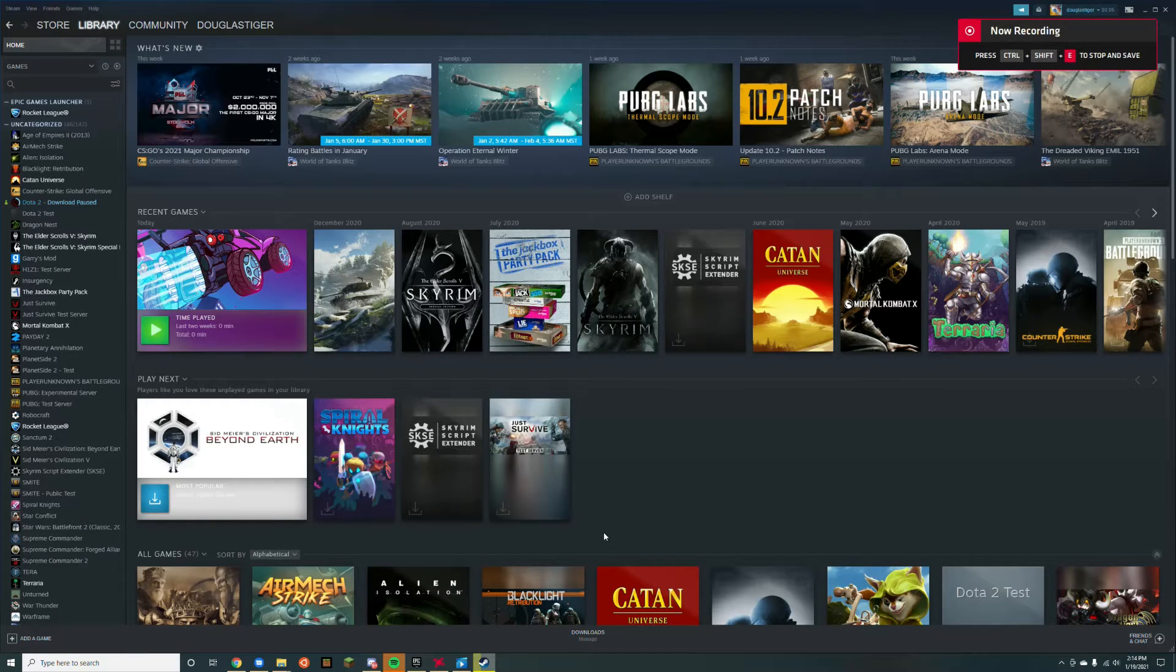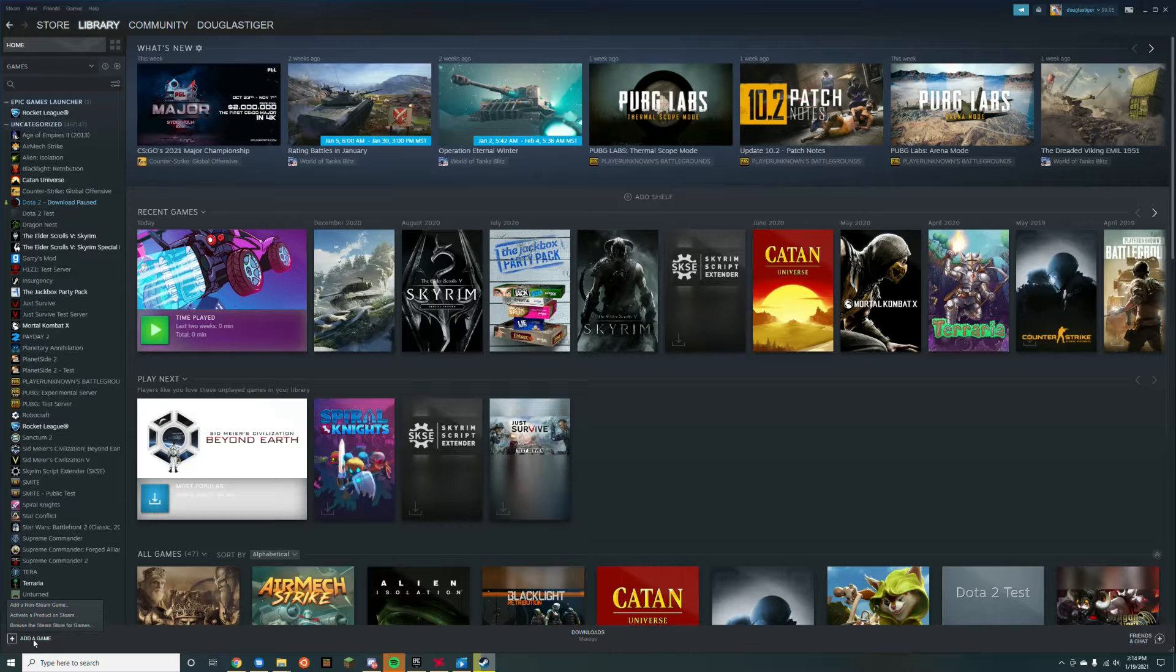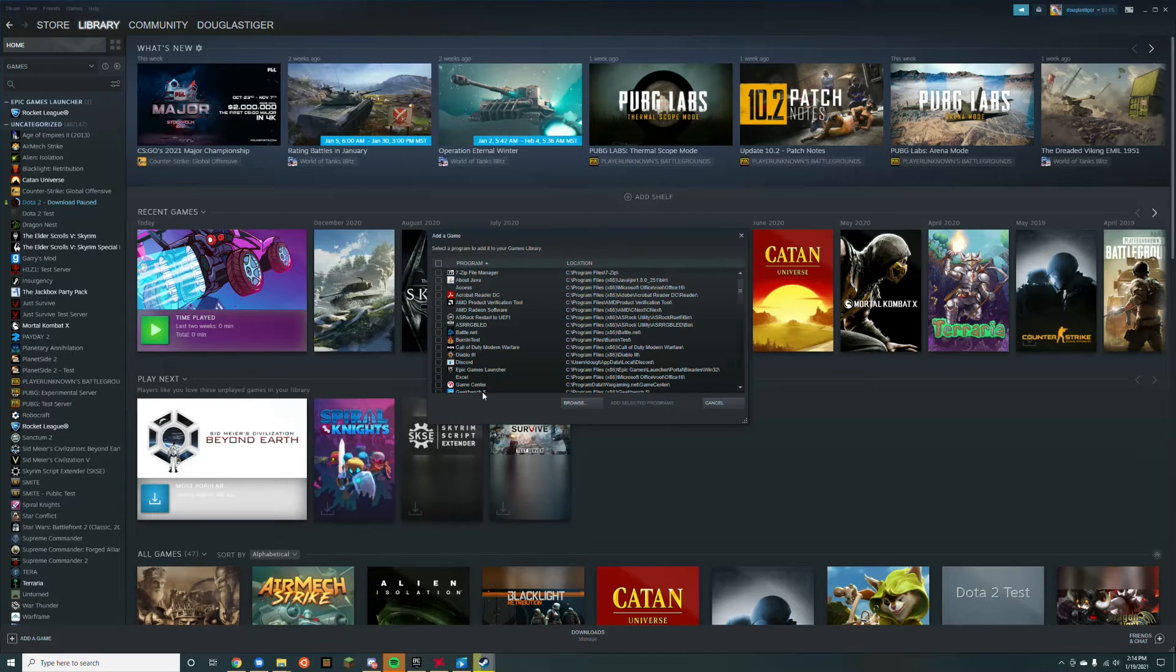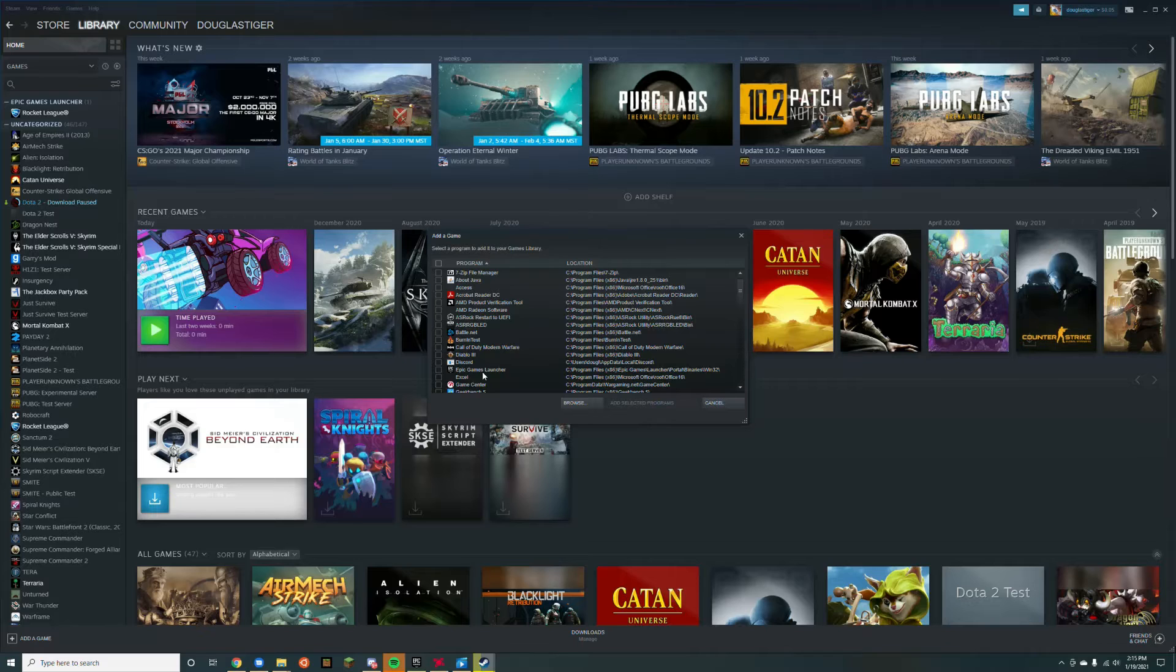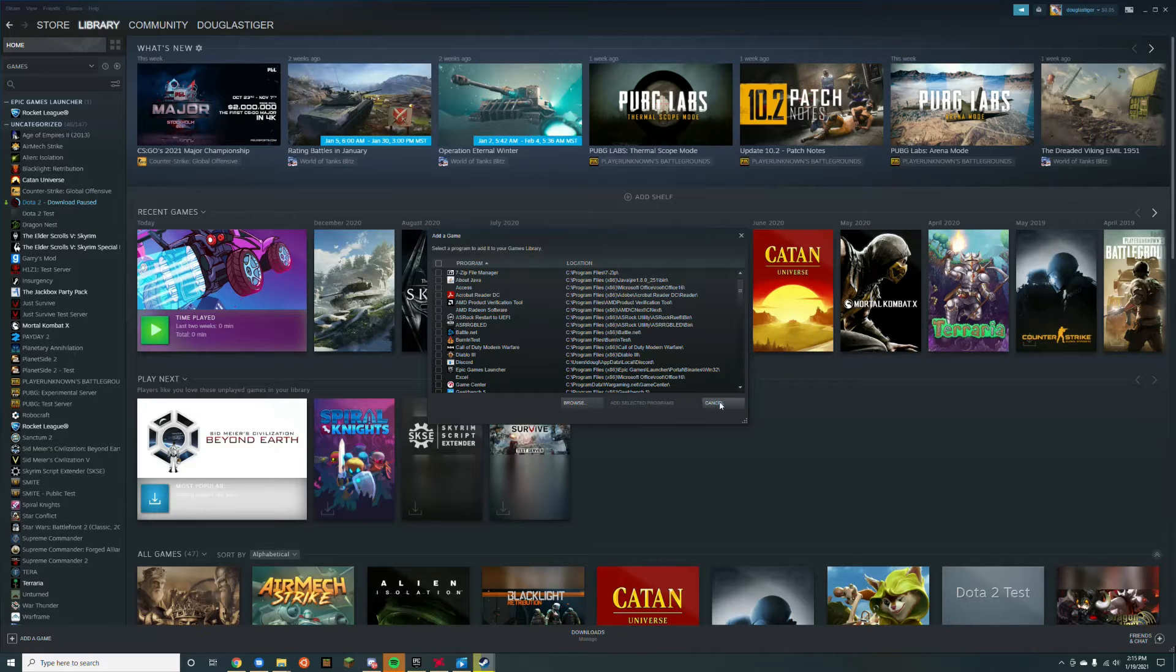I've seen a lot of videos suggesting you can use Steam's add a non-steam game feature to add the Epic Games Launcher or Rocket League itself and launch it with controller support, but this actually doesn't work. I'll explain why later.